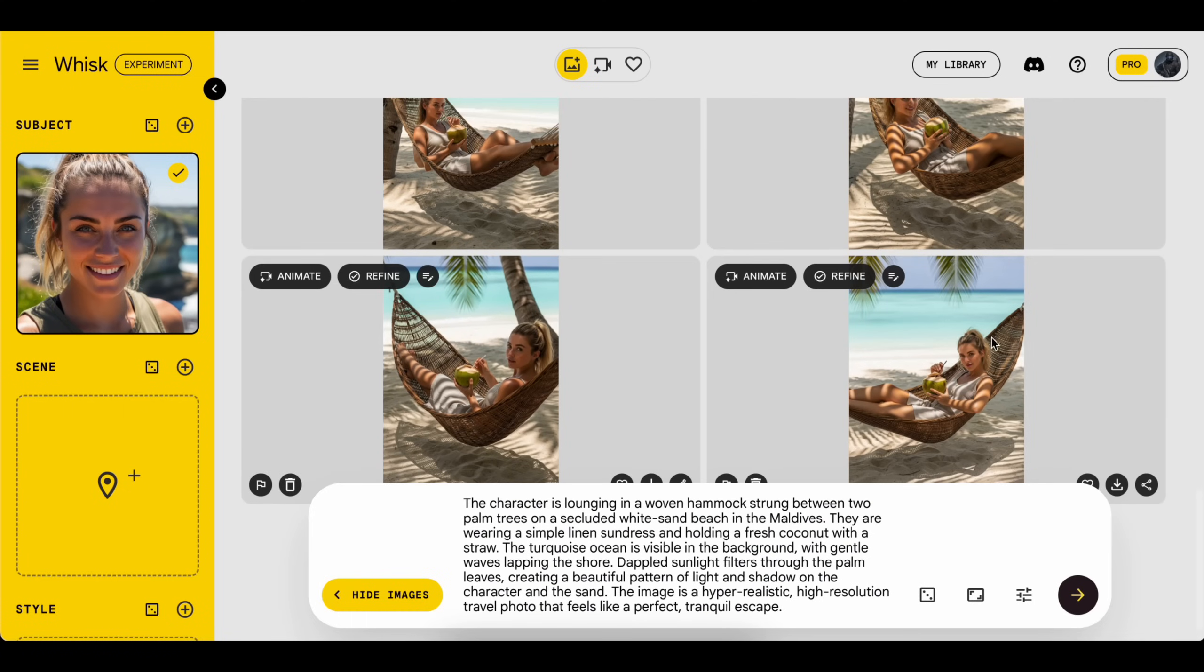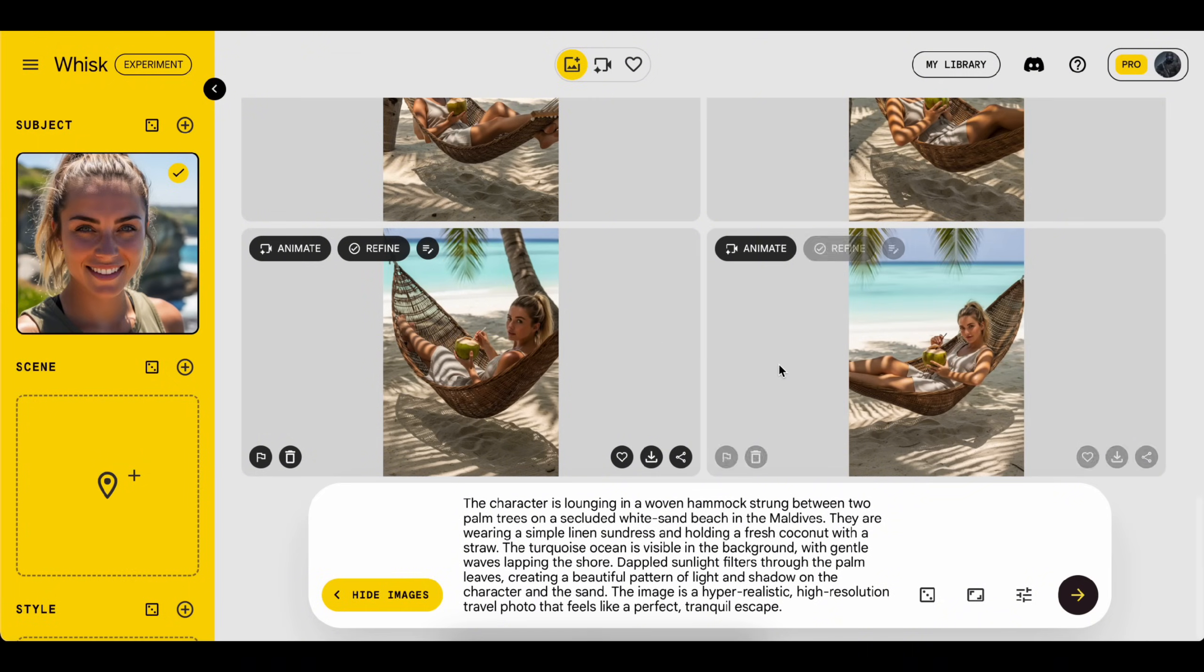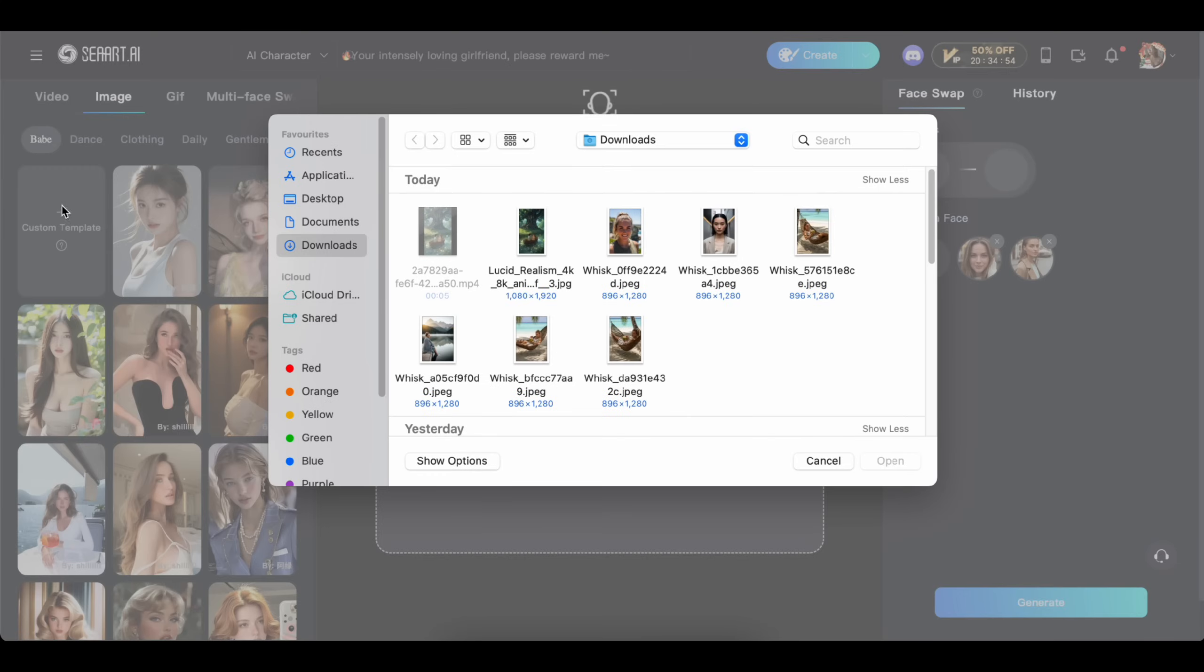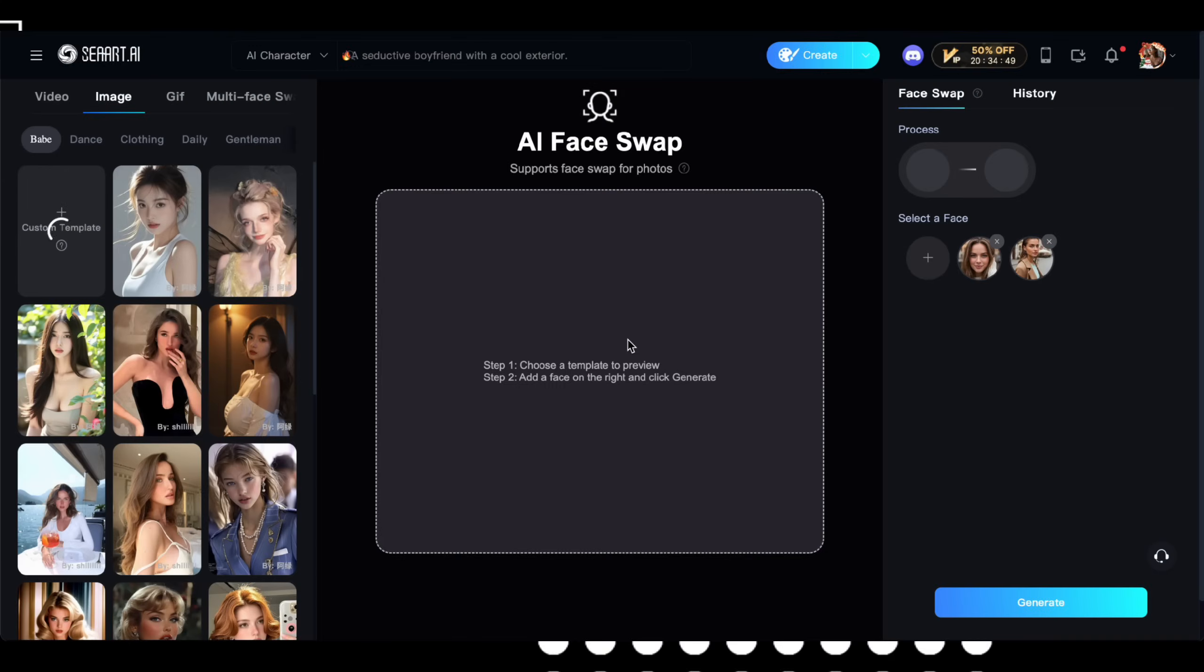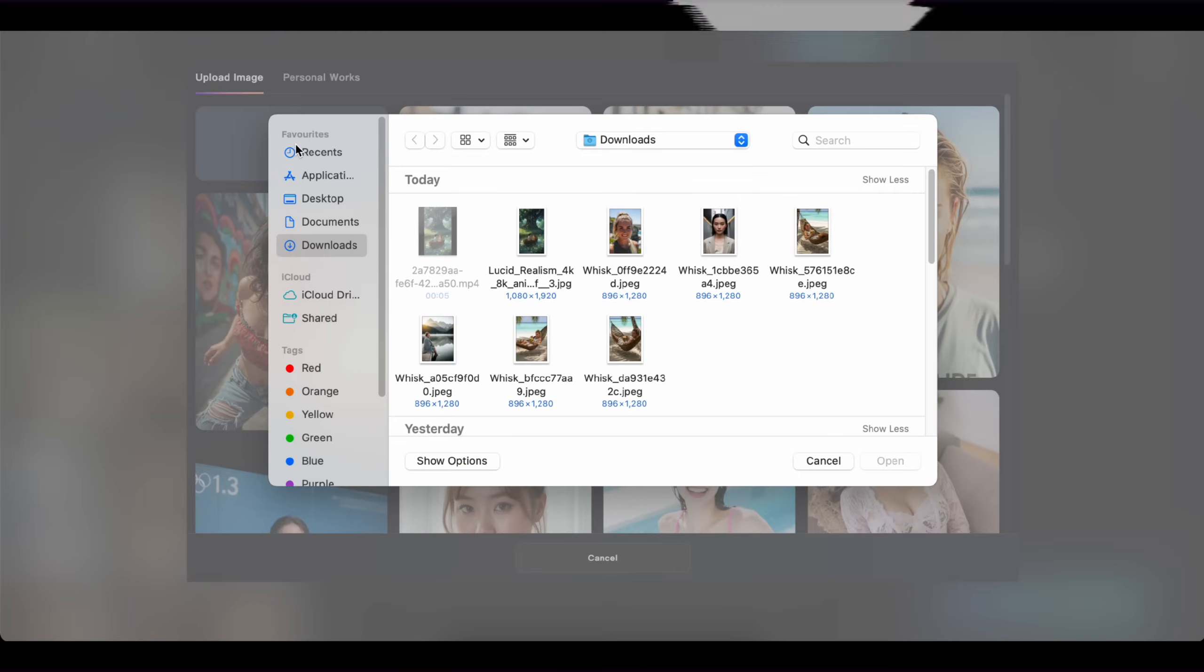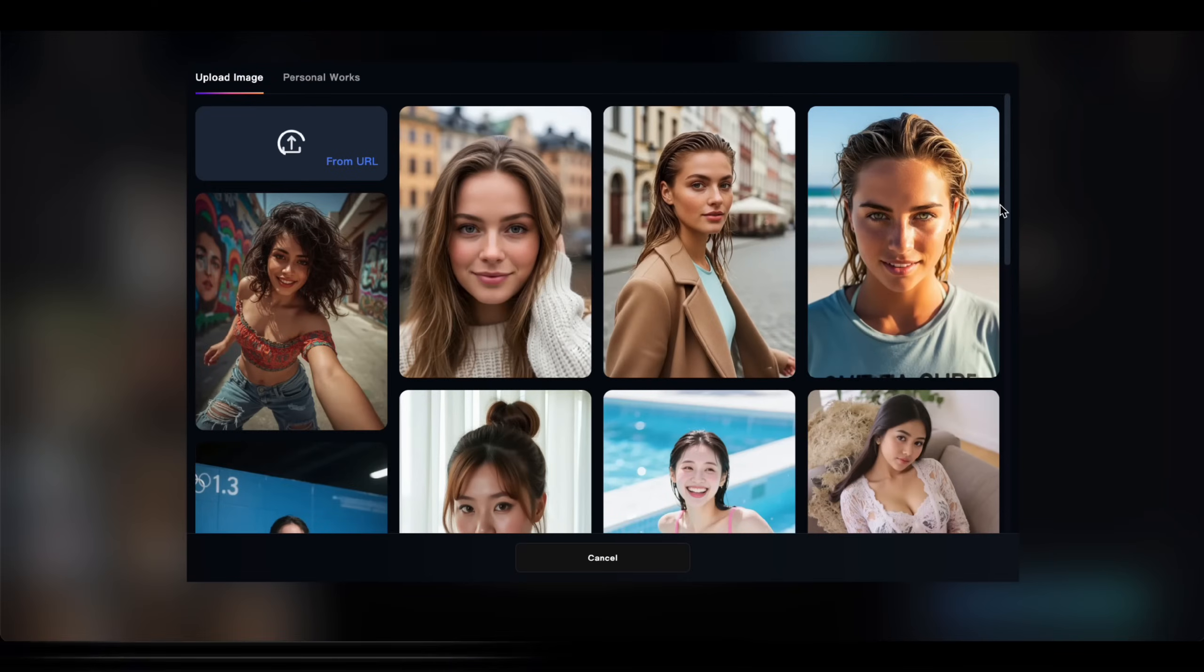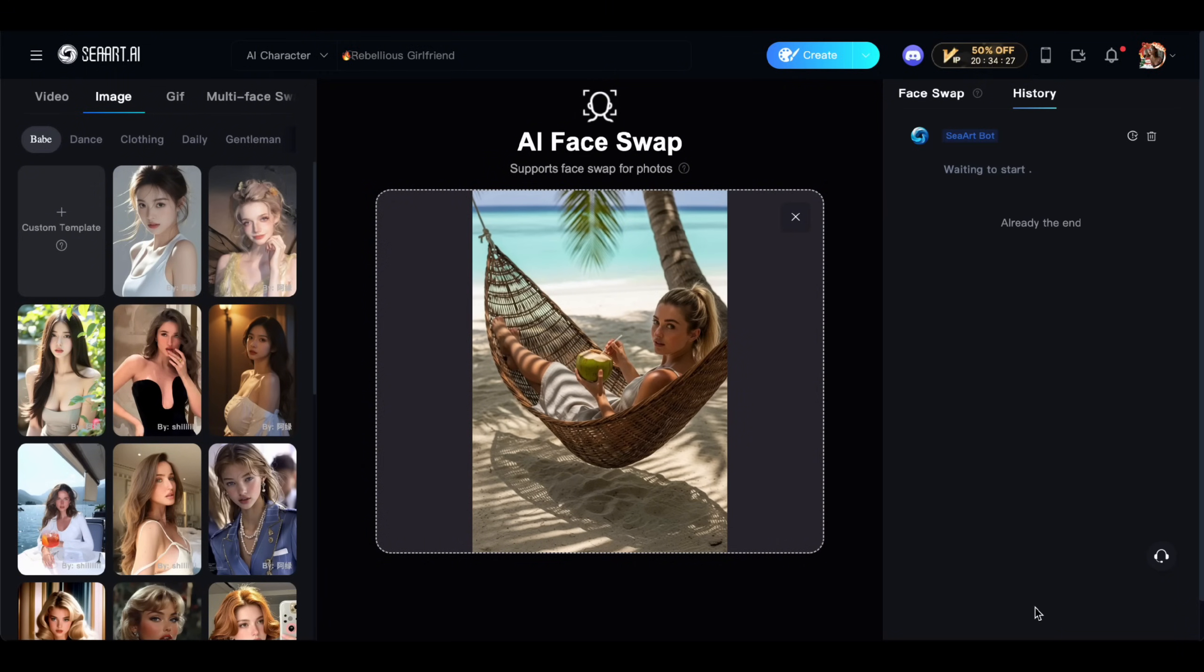Let's see how to swap faces. Just download the images that don't quite match. Then head over to the face swap tool using the link in the description. Now go to the image tab and upload the photo you want to swap the face into, right here. Then upload the face photo here as well. Now just click generate. I'll go ahead and swap the faces on two, three photos to show you how it works.